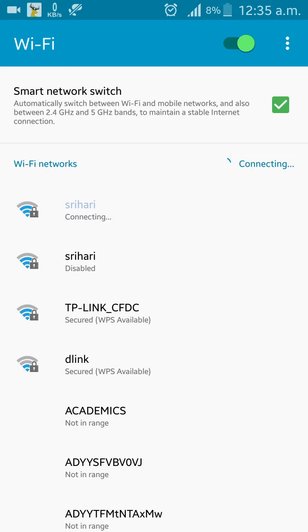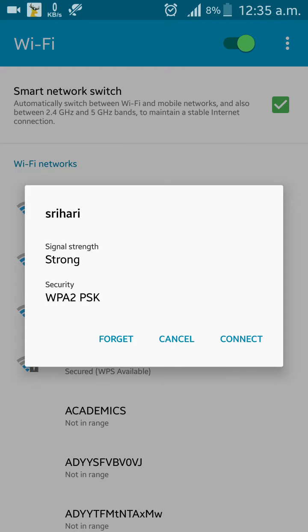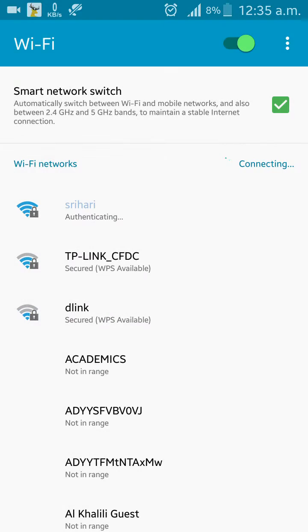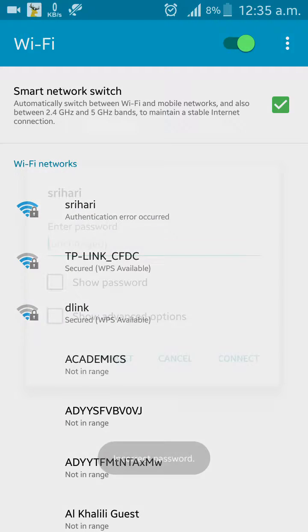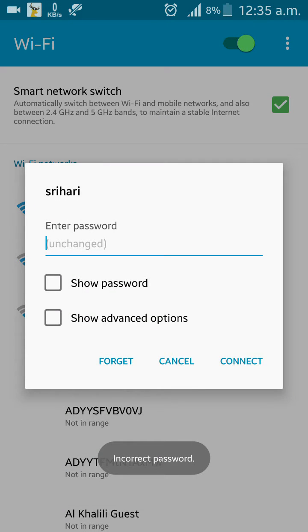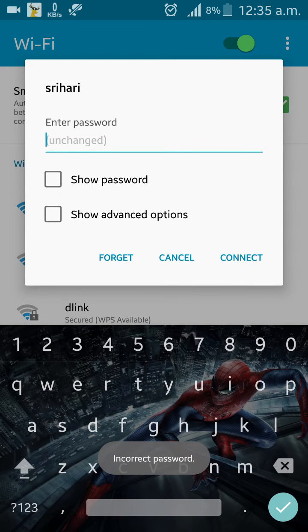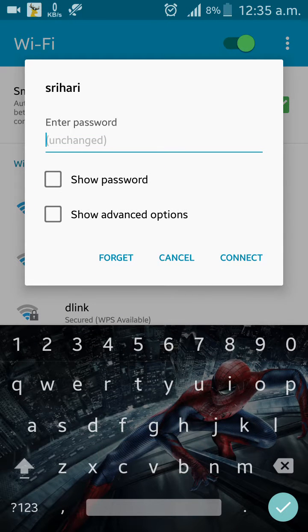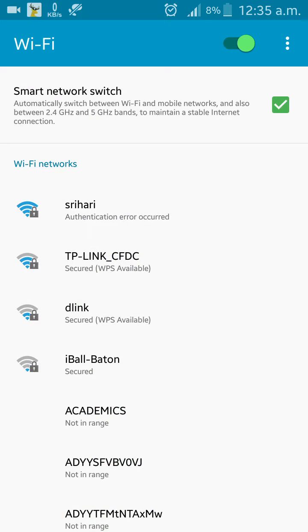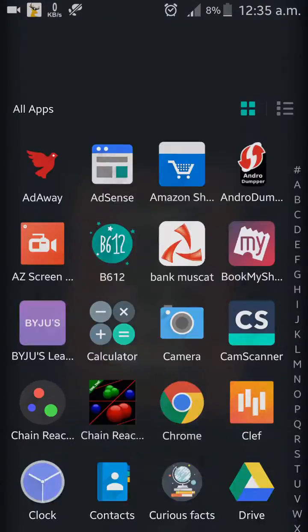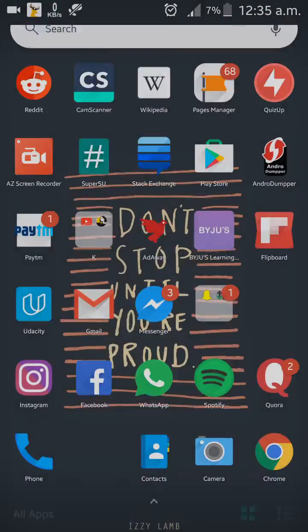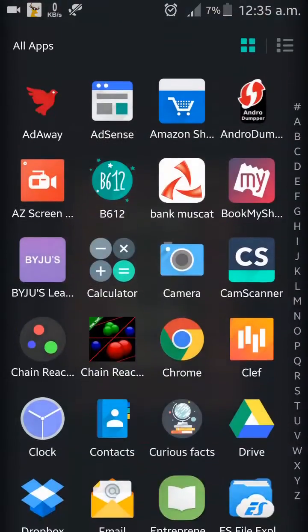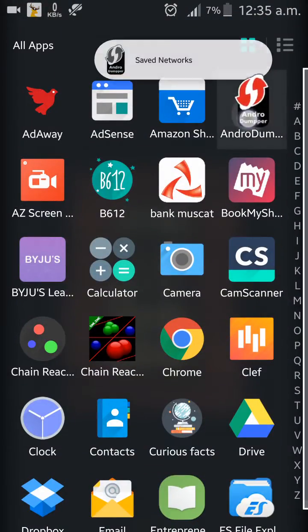But I'll disconnect it for you guys. I'll just click on forget. Okay, since I've forgotten it, I just can't connect it right now. So all you have to do is go download this app.